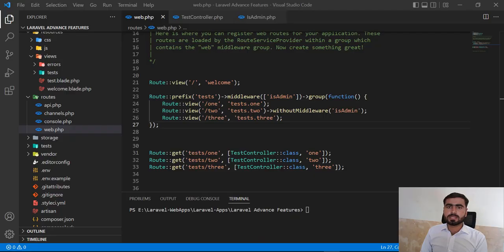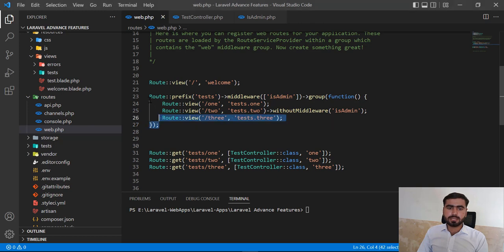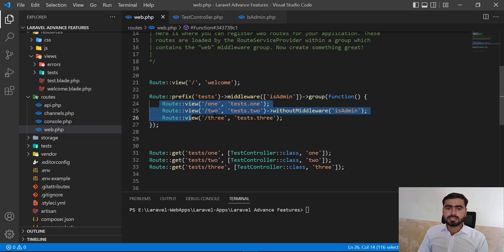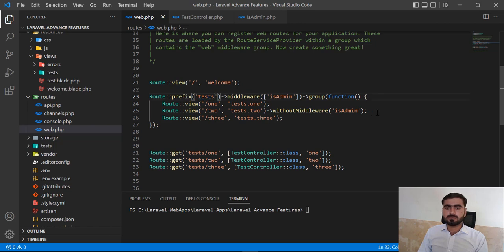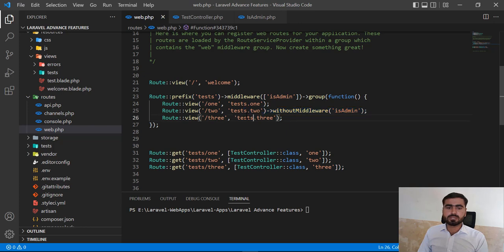Hello everyone, welcome to Laravel Tips and Tricks. Today's video is about how you can apply middleware through the controller and specify the middleware on specific routes. In the previous video, I explained how you can apply a middleware for three routes and how you can skip the middleware for a specific one by using a prefix. If you are using a prefix and want to remove a middleware from a specific route, I'm going to show that same example with the controller.